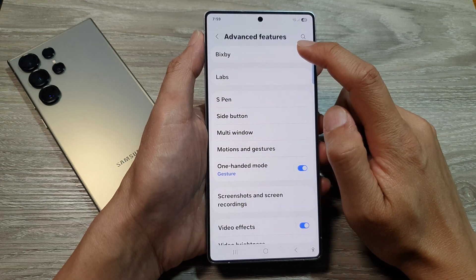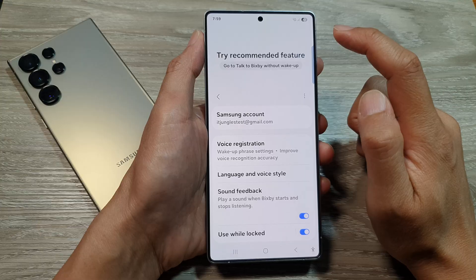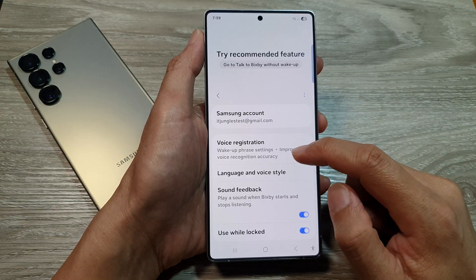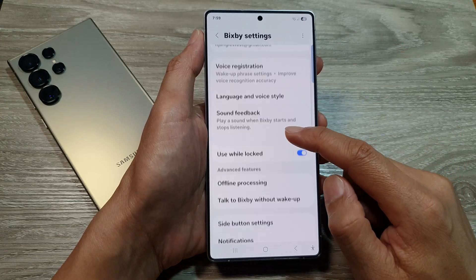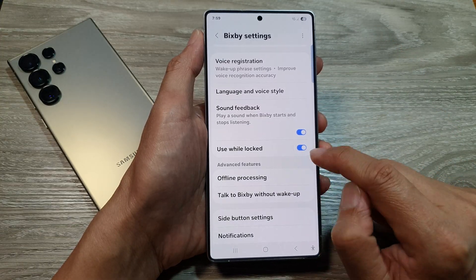Then at the top, tap on Bixby. Now scroll down and tap on Use While Locked.